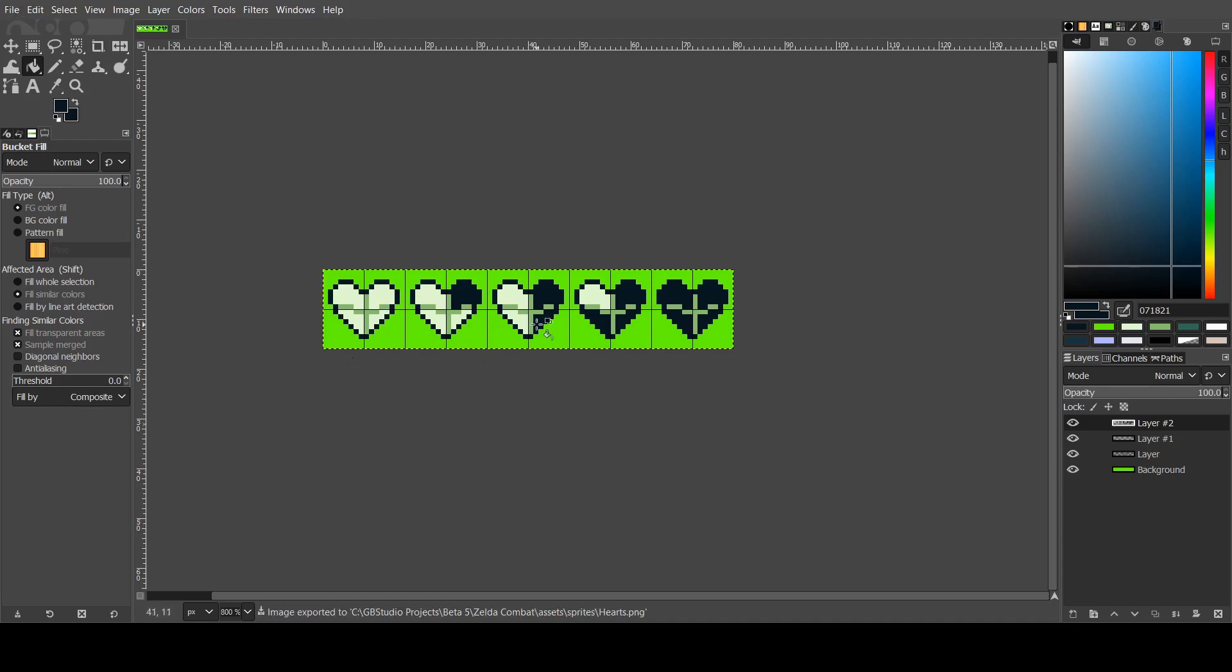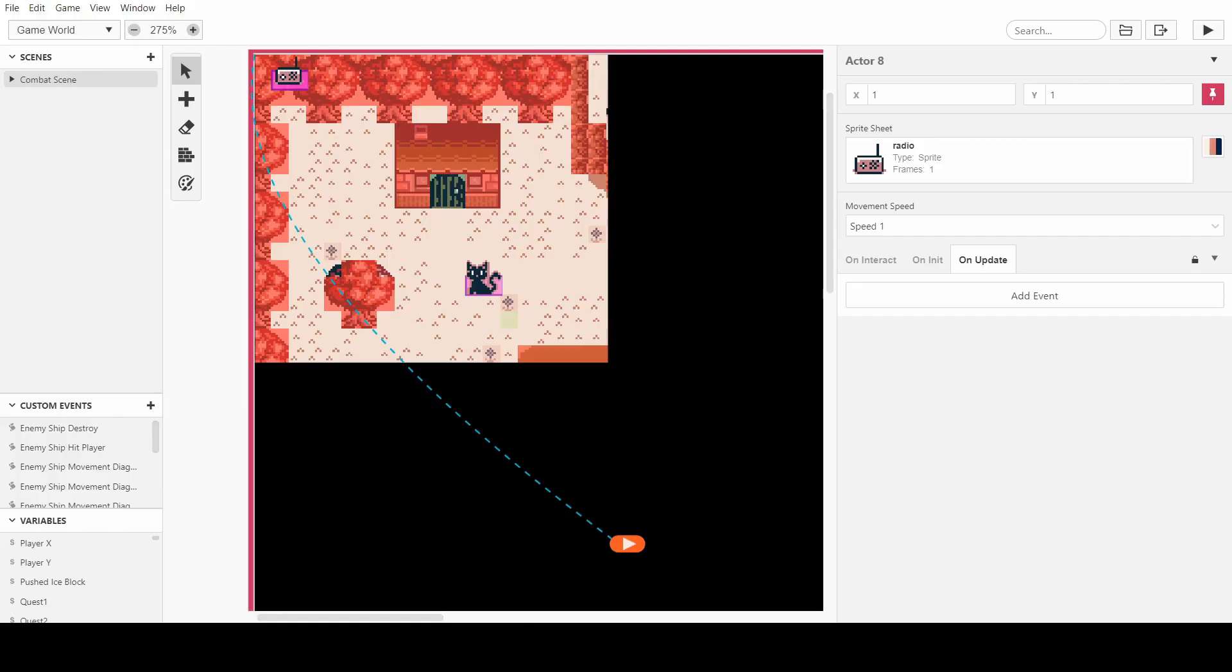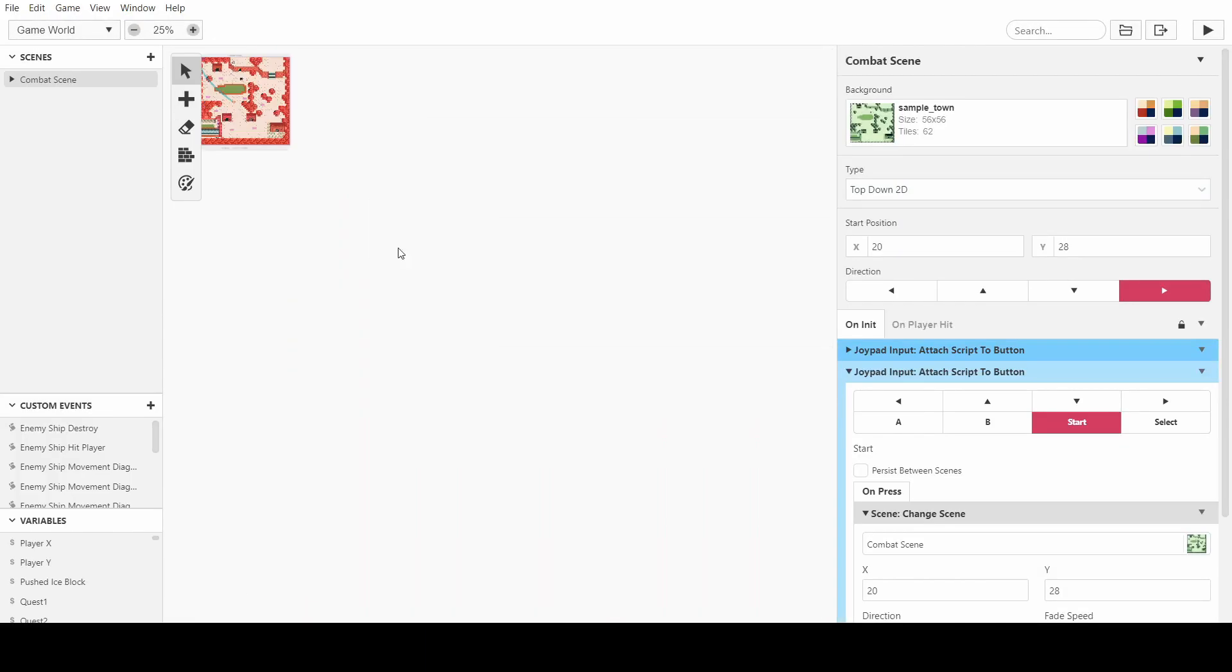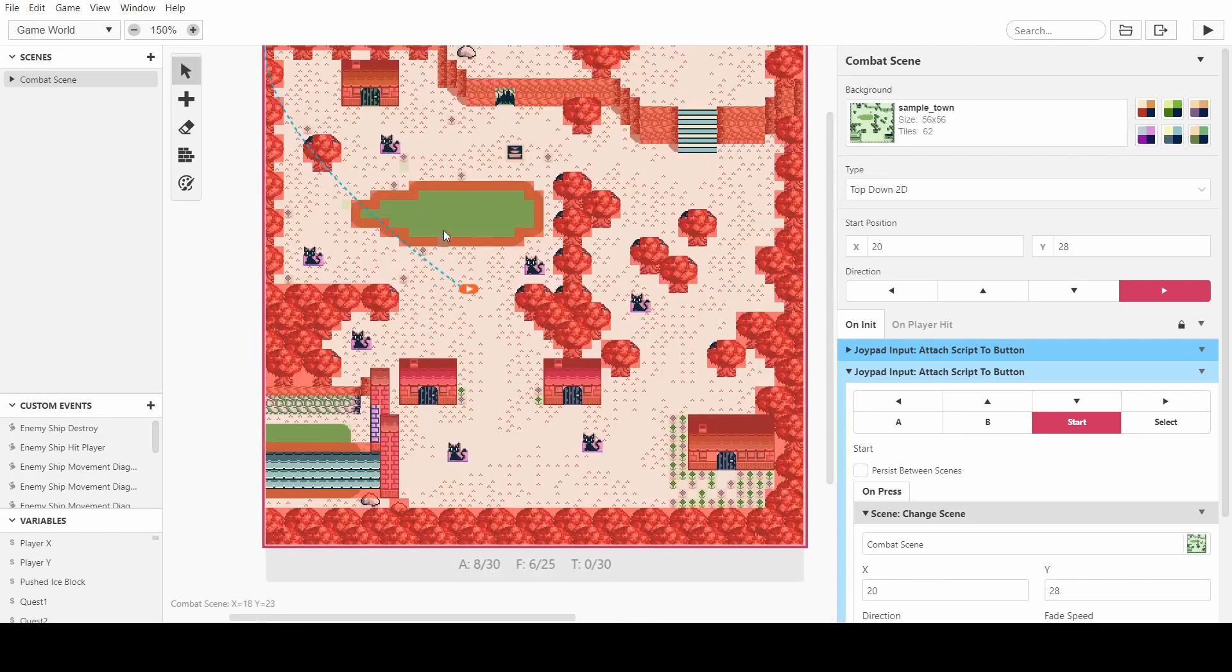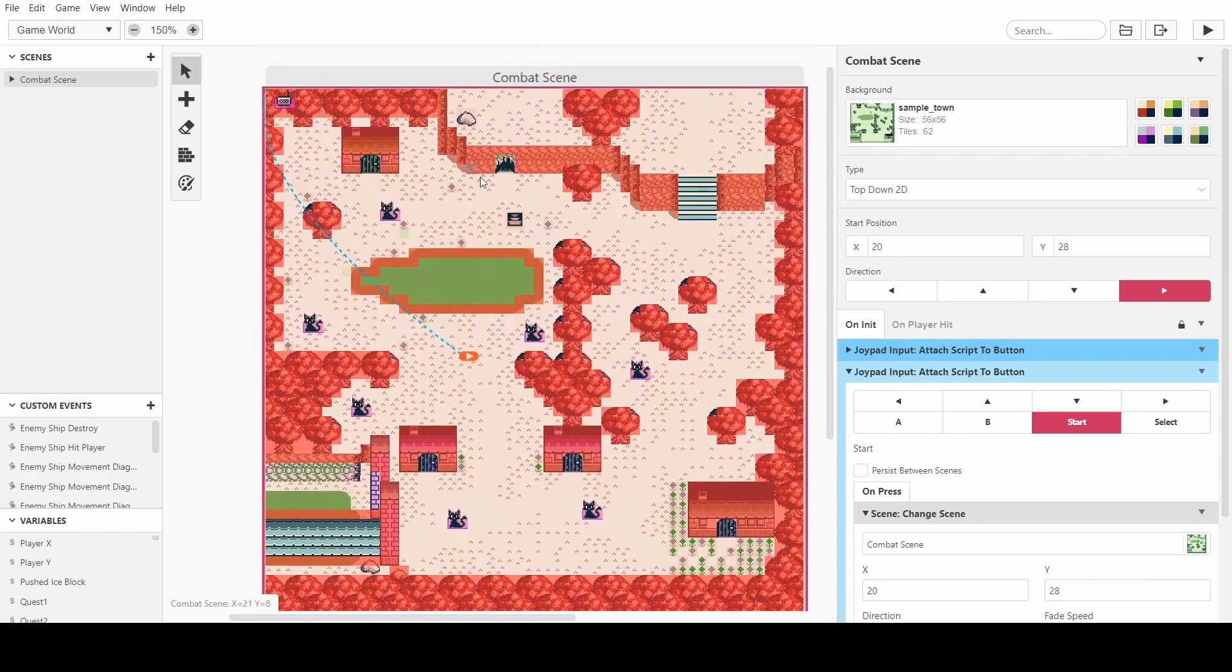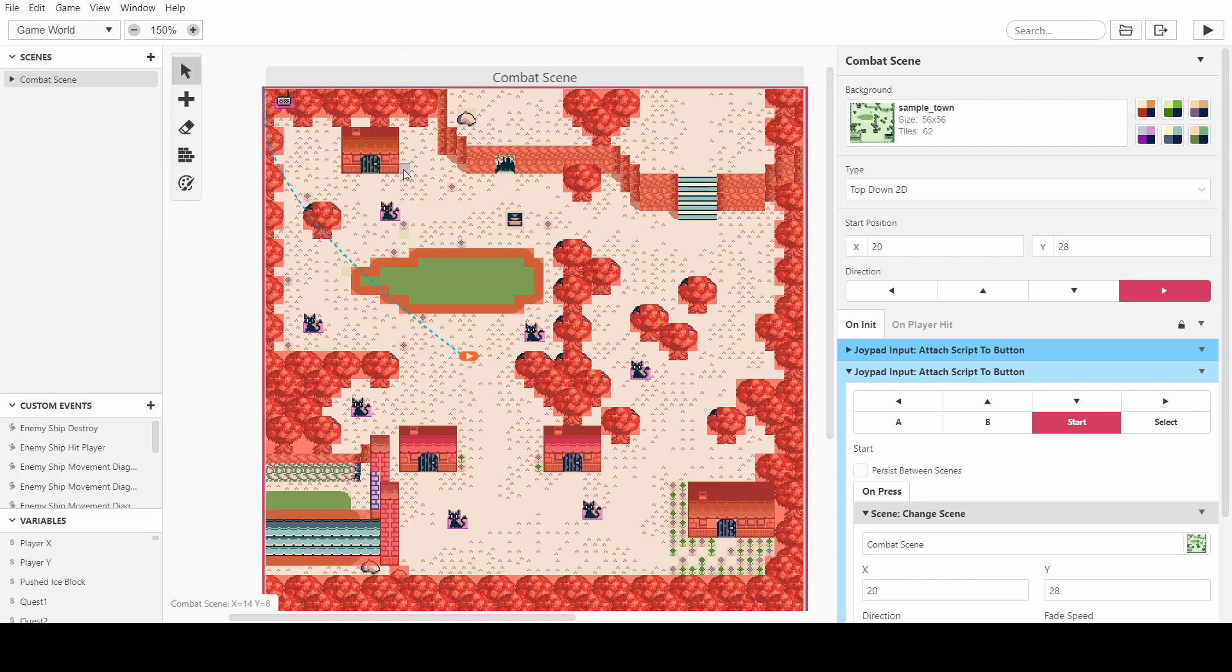Just a reminder, you need to export it into the assets folder, into the sprites folder, into the project file that you're using in GB Studio. Otherwise it won't display, or it won't be there. If you just save it into a random folder, there's no way of referencing it.